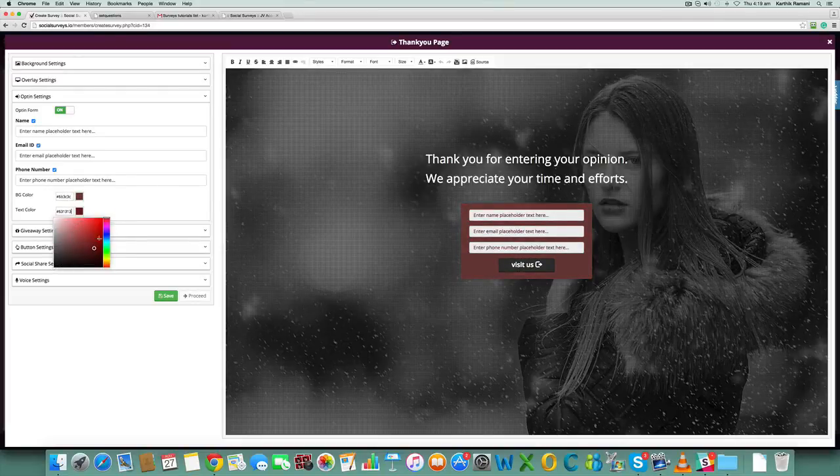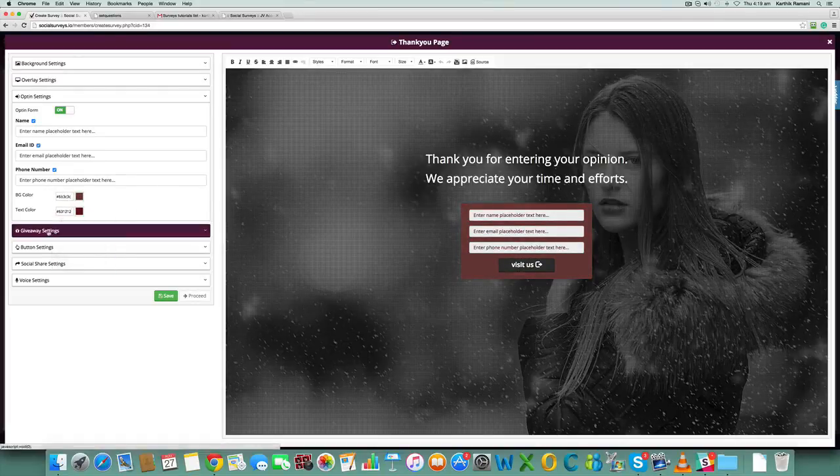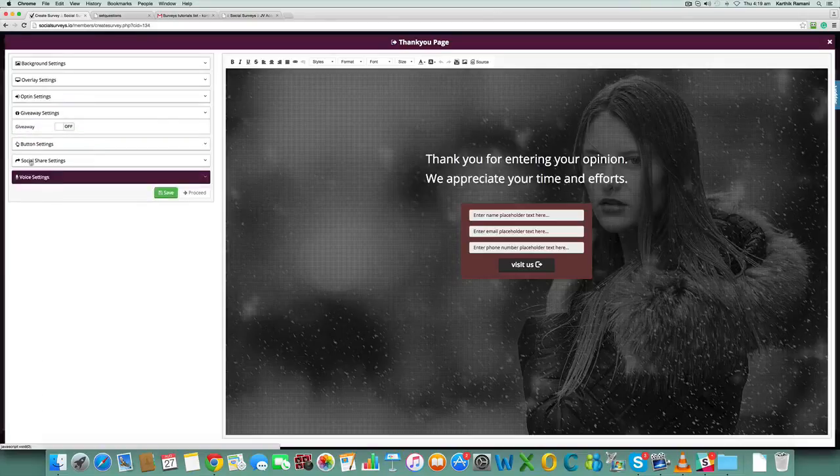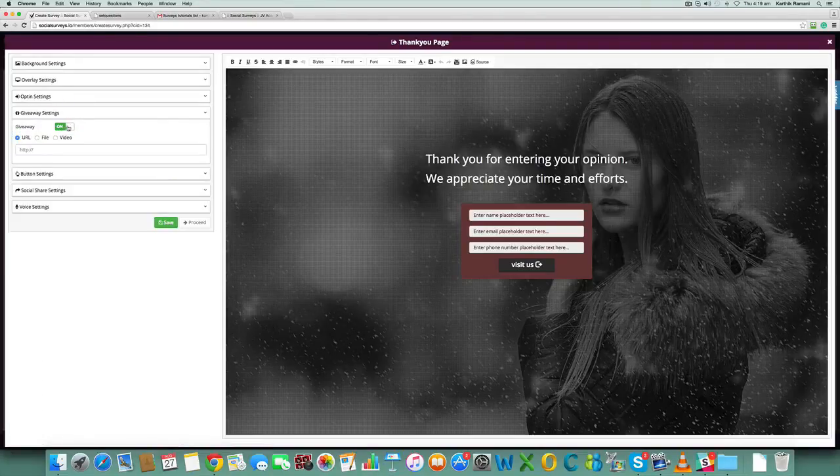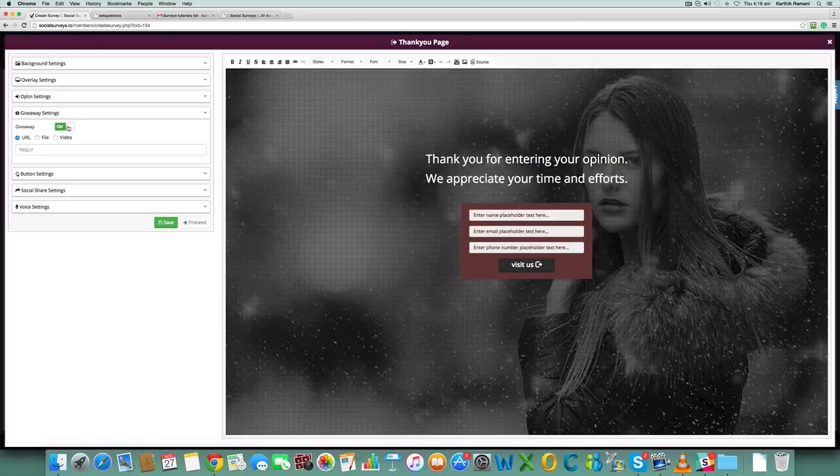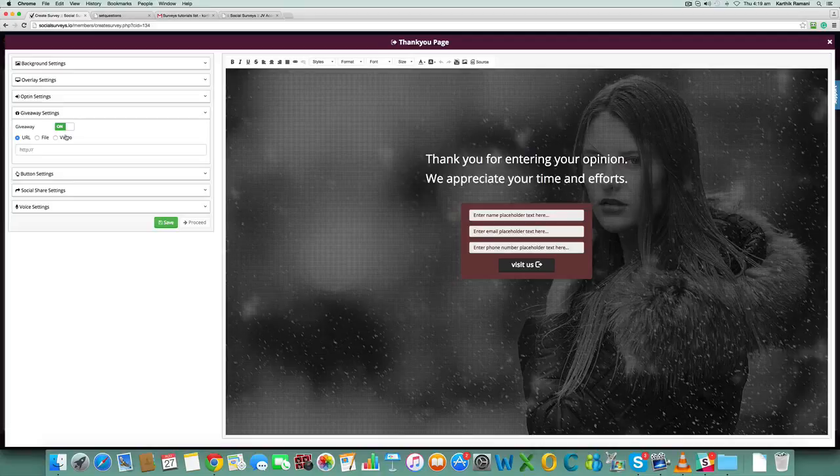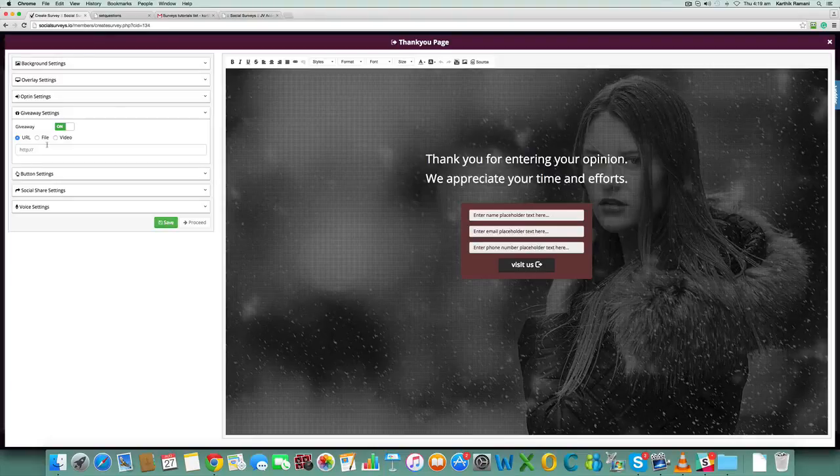This is a very interesting part. We have giveaway settings based on options that they have entered in the previous screen. You can send them to different pages and have different giveaways. But in general for a survey, if there are no such criteria, you can also give out a giveaway in the thank you page.